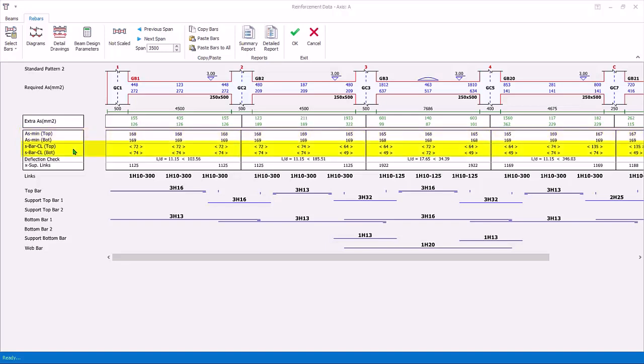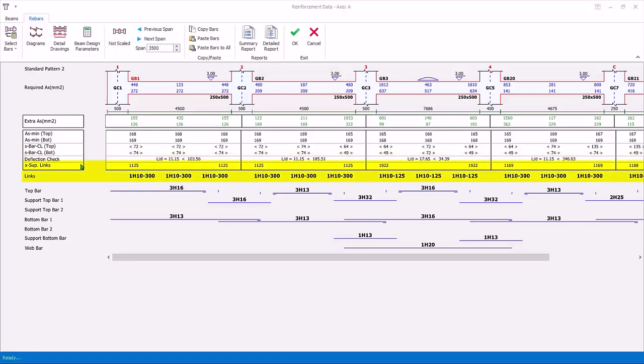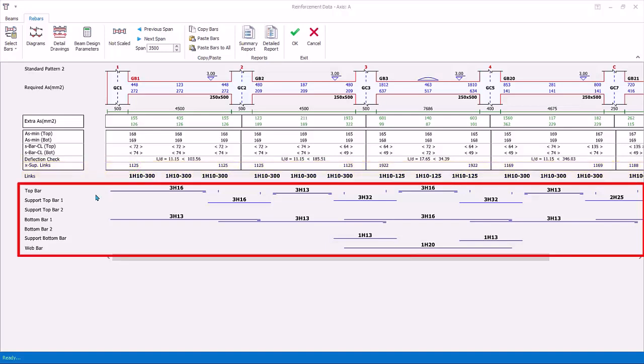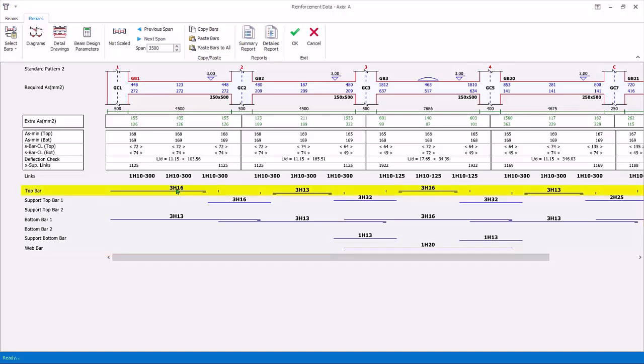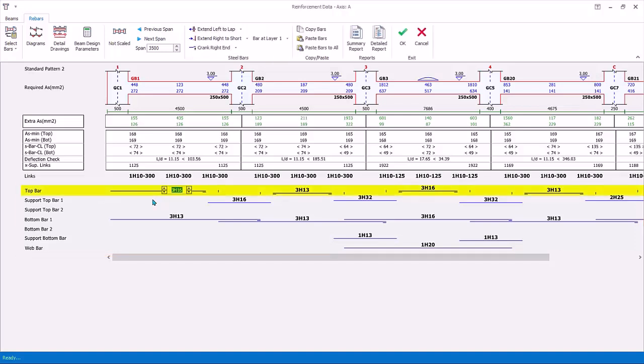S bar stands for spacing of bars center to center. Deflection check shows the length divided by effective depth ratio checks. X support links. If left or right support shear is higher than nominal, the distance of the support region where higher links must be provided will be shown. The rebar rows show the main bars which are automatically selected. The top bars are topmost span bars. At the end span, the top span bars extends to the top support.